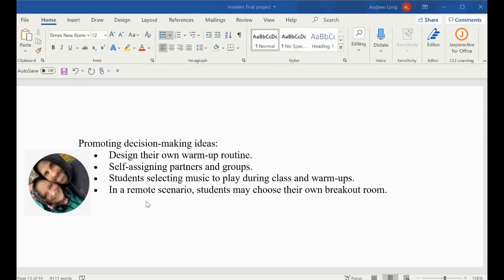Promoting and fostering decision-making goes hand in hand with student empowerment and student voice. Just a few ideas to throw your way - not an exhaustive list, but some ideas to consider in your program.